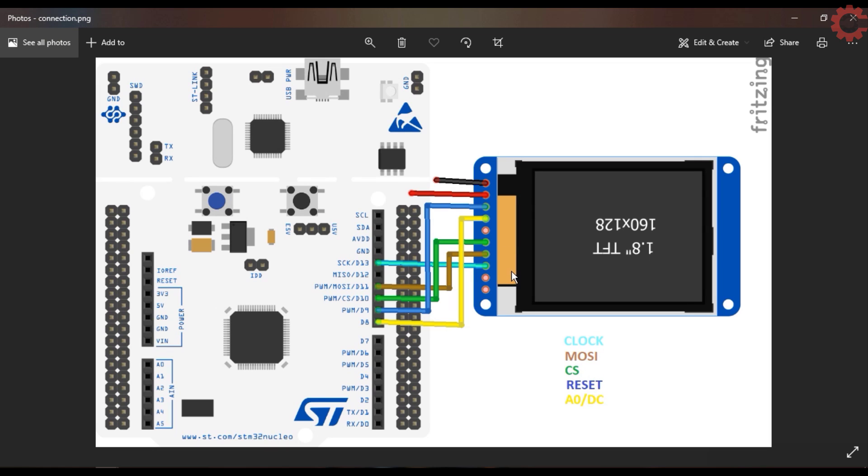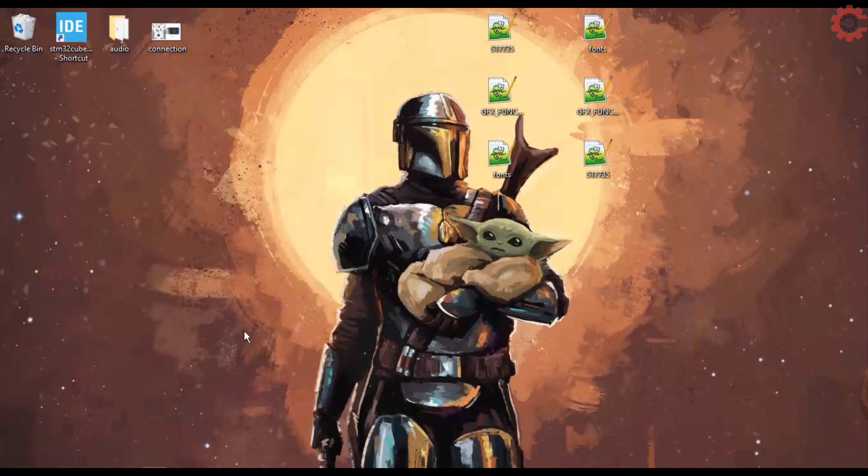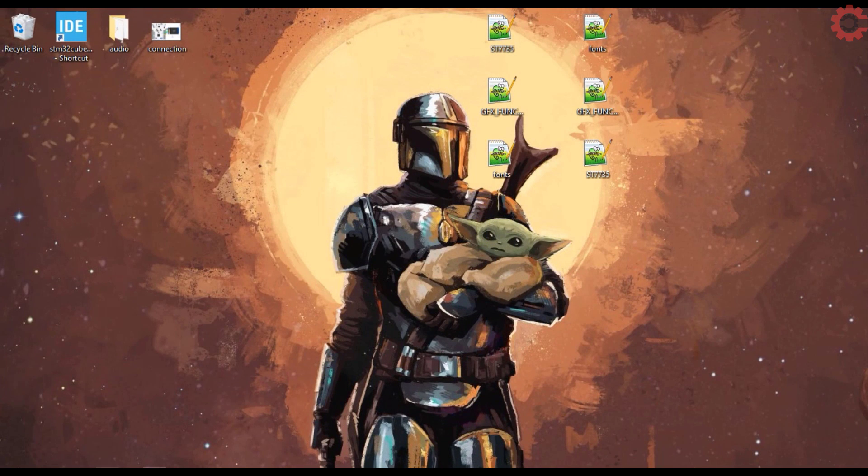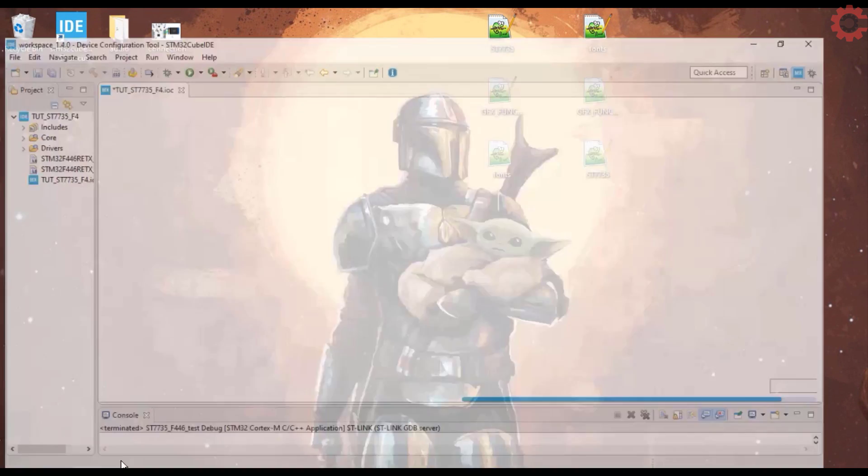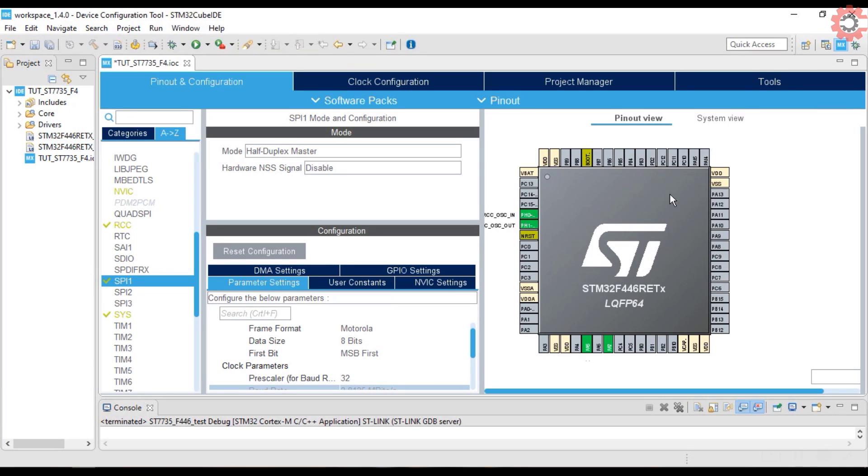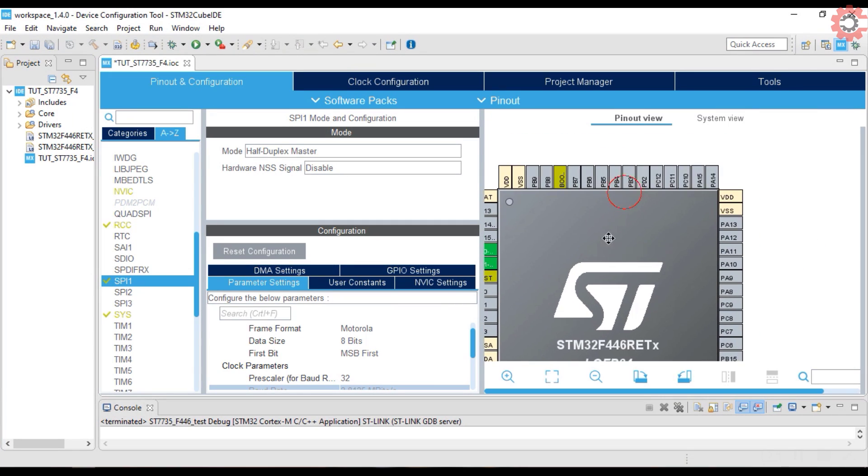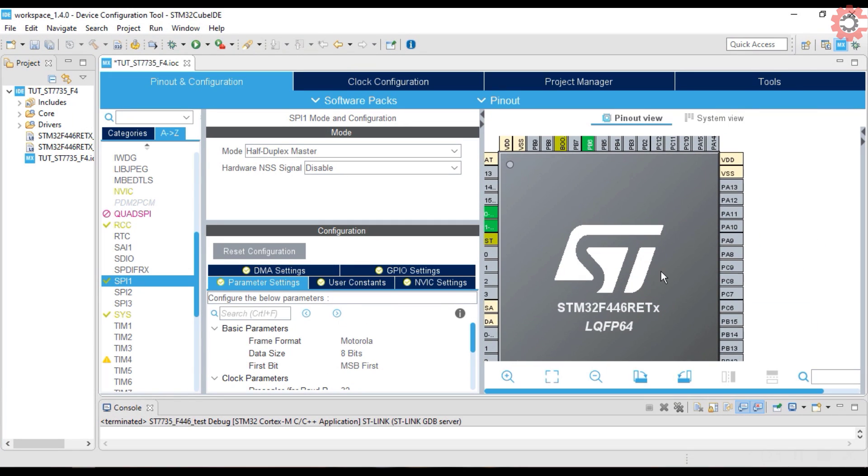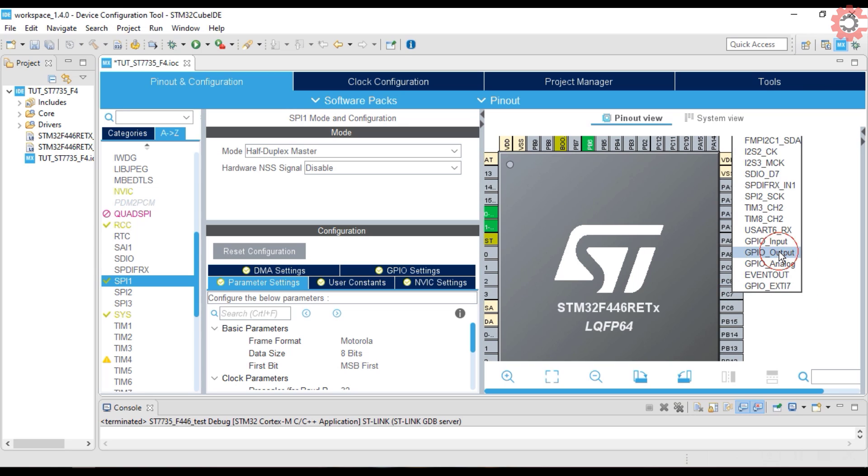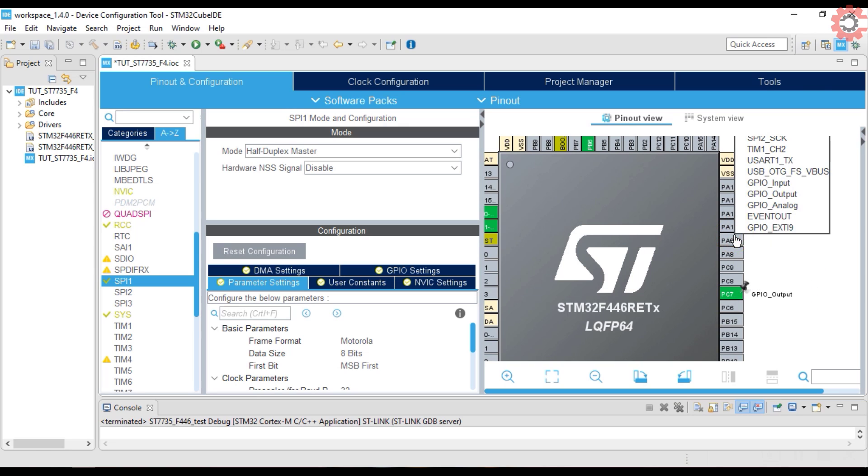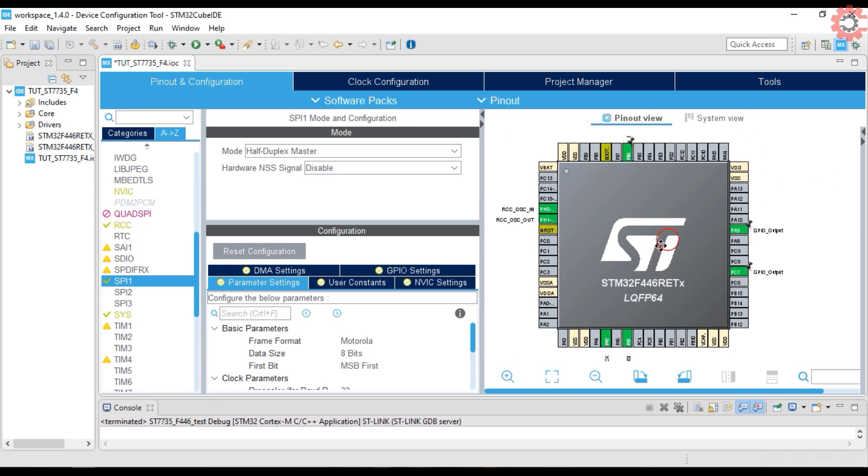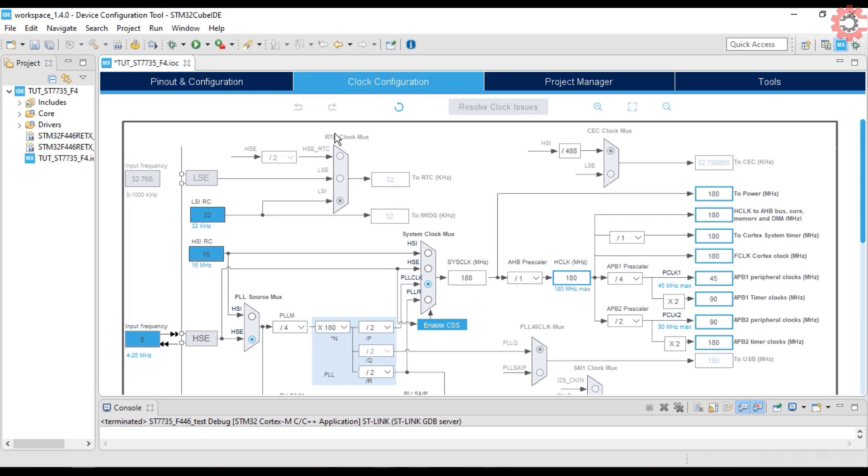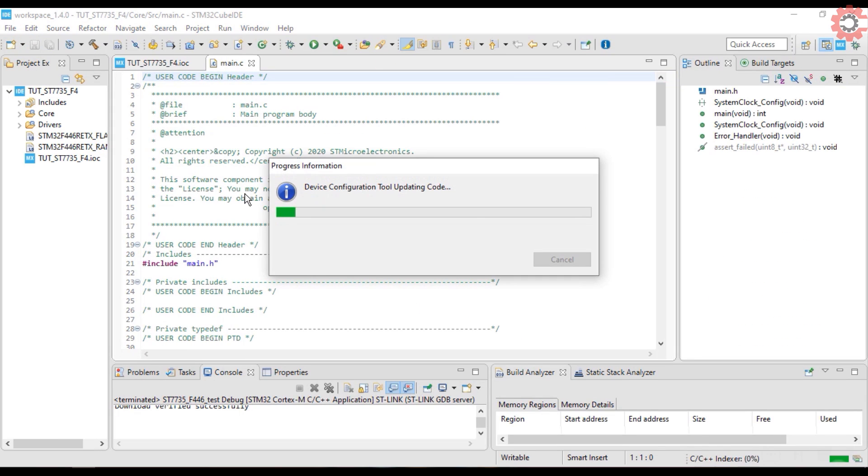Let's take a look at the connection. Here you can see, other than the clock and the MOSI pins, the CS, reset, and the DC pins are also connected. So I am going to select the PB6 pin for the chip select, C7 for the reset, and the A9 for the data or command pin. That's all for the setup, click save to generate the project.